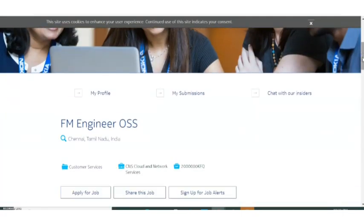First, the post name is FM Engineer OSS. This is actually a job where you will be mainly working on cloud and network area. Mainly this is a networking related job.